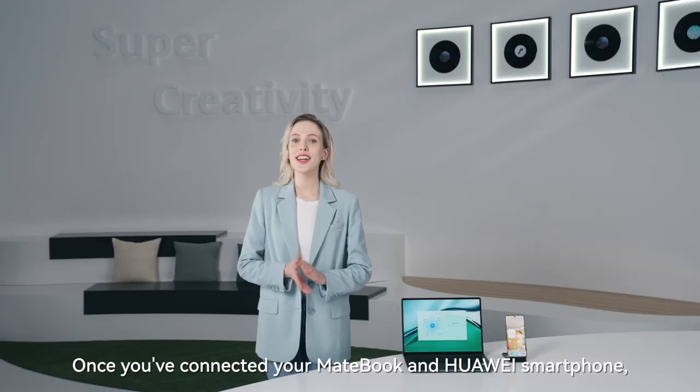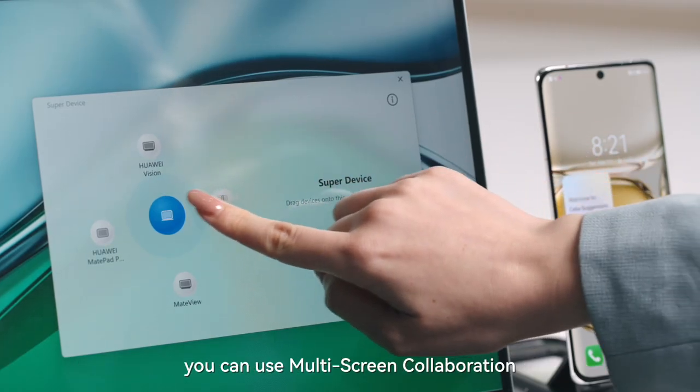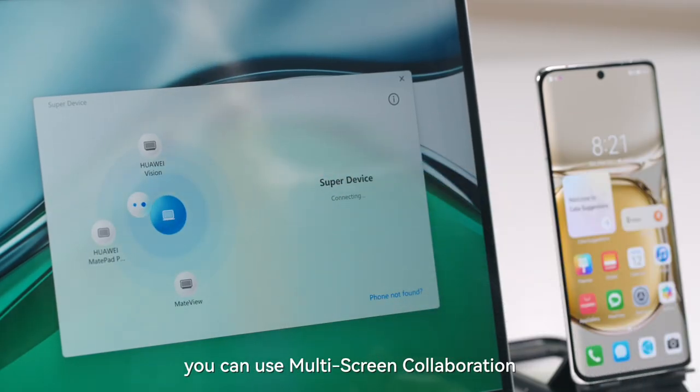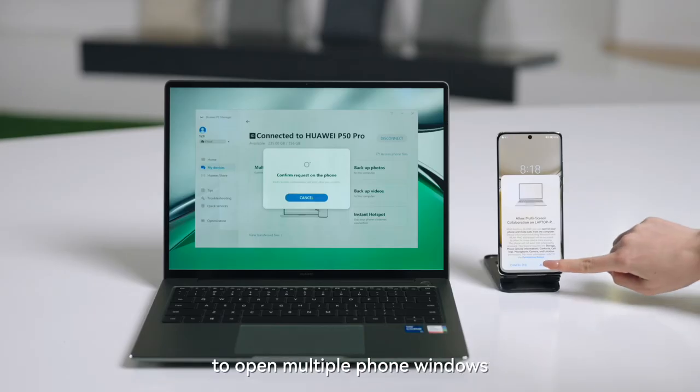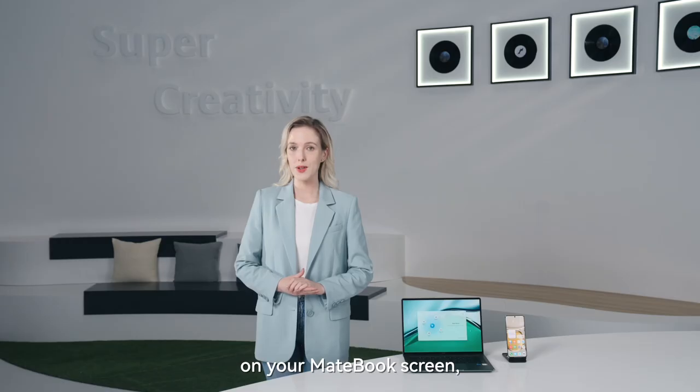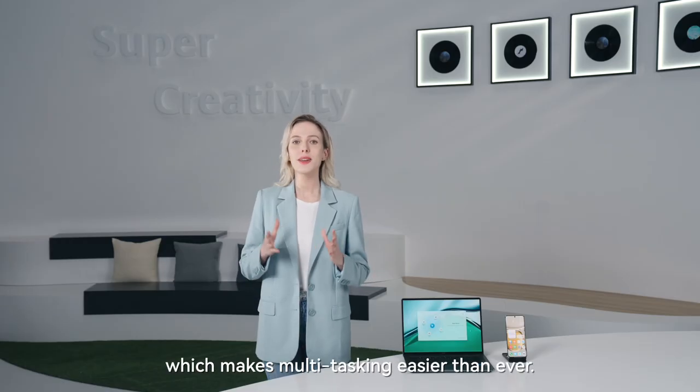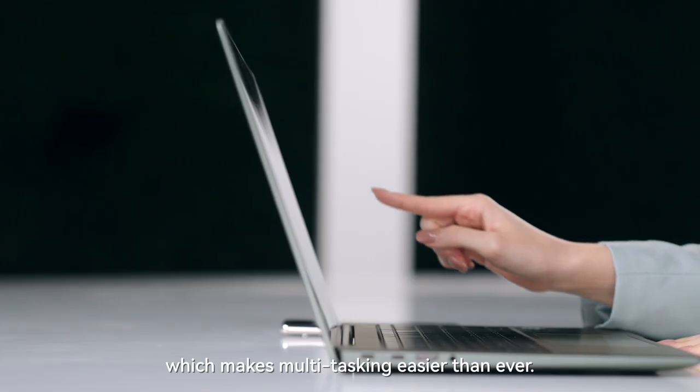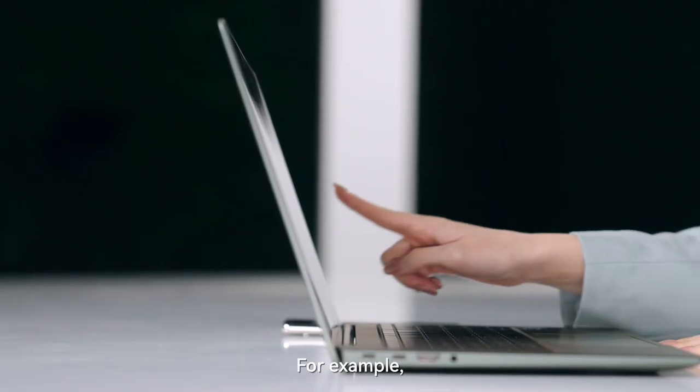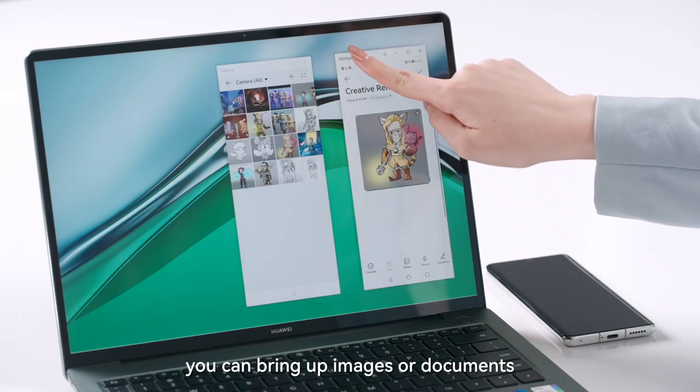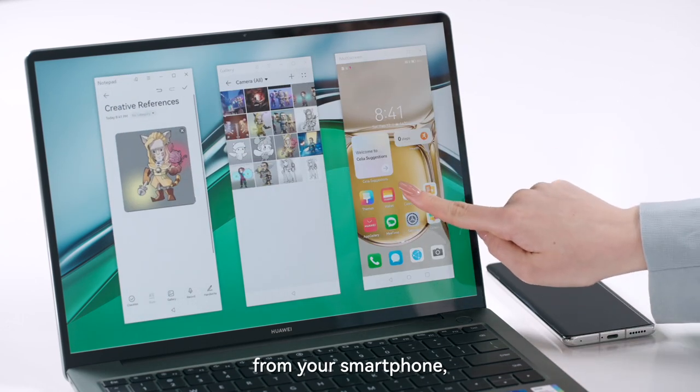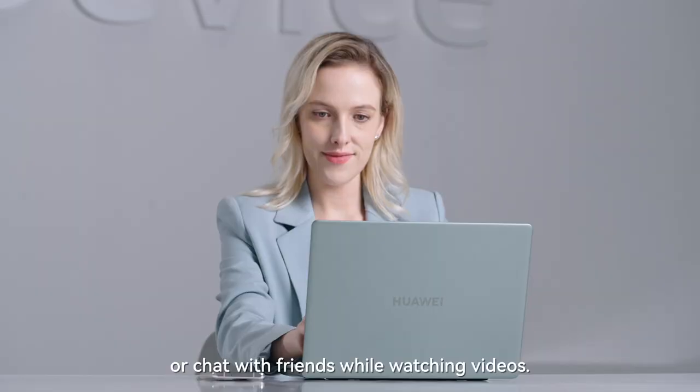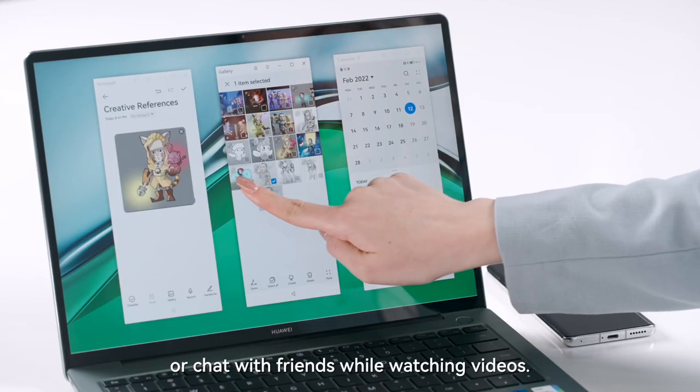Once you've connected your MateBook and smartphone, you can use multi-screen collaboration to open multiple phone windows on your MateBook screen, which makes multitasking easier than ever. For example, you can bring up images or documents from your smartphone or chat with friends whilst watching videos.